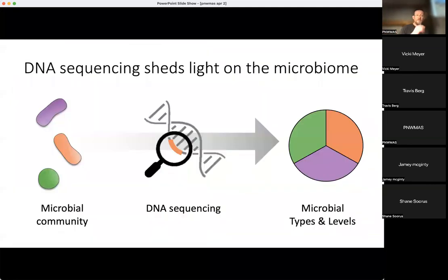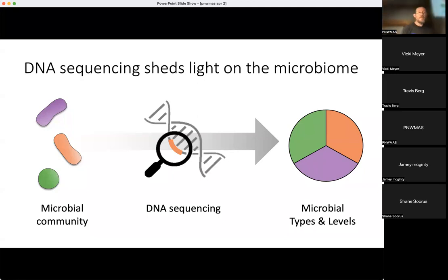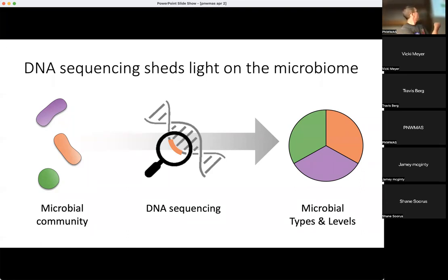Microbes are doing all this important stuff in the reef ecosystem, but they're invisible and tiny. We don't know which microbes are there or what capabilities they have — and this is where DNA sequencing comes in. We use DNA sequencing to shed light on these invisible players. Broadly, we have this unknown microbial community, we use DNA sequencing to identify and count the members — asking who's there and how many of them.